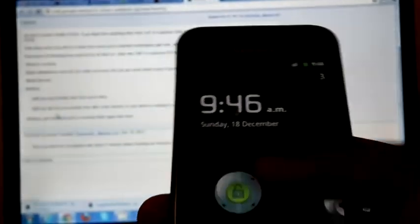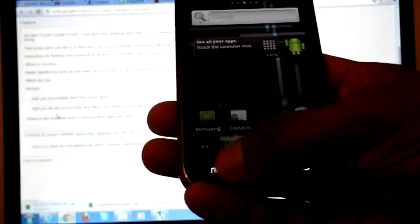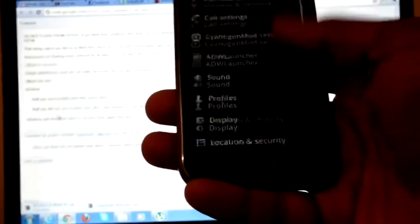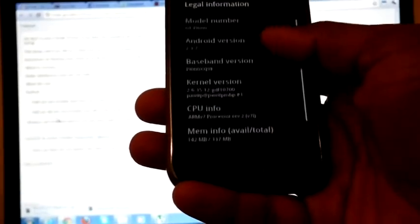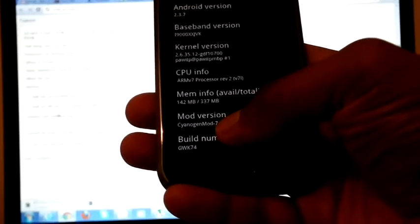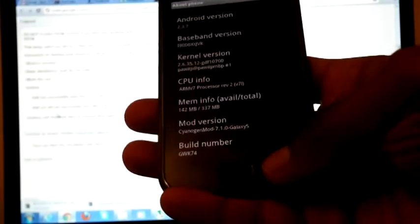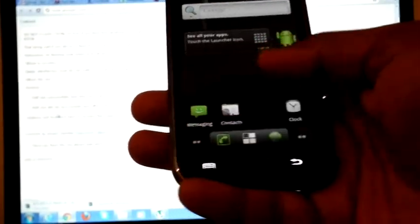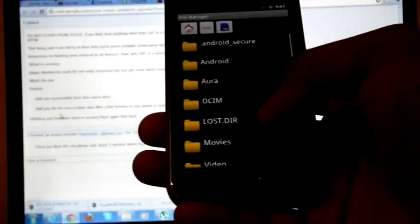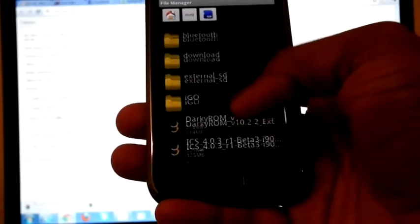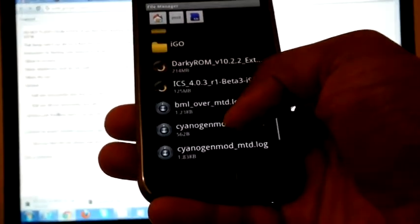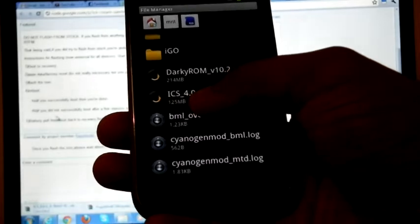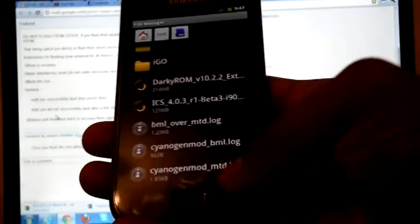Now I am on CM7, I am on CyanogenMod 7.1, and I copied the zip file into my SD card - ICS 4.0.3 R1 Beta 3.